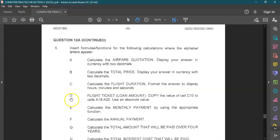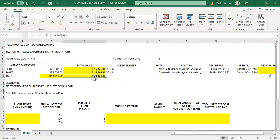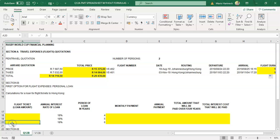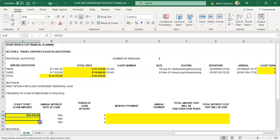Now we go to formula D, the flight ticket loan amount. Copy the value in C10 to cells A18 to A20. Click in the cell where you want to copy to, click equals, and then click C10 — you'll see C10 appears. It's important that you lock it in: press F4 on your keyboard to lock in C10, press enter, then copy that locked cell down to the other cells.